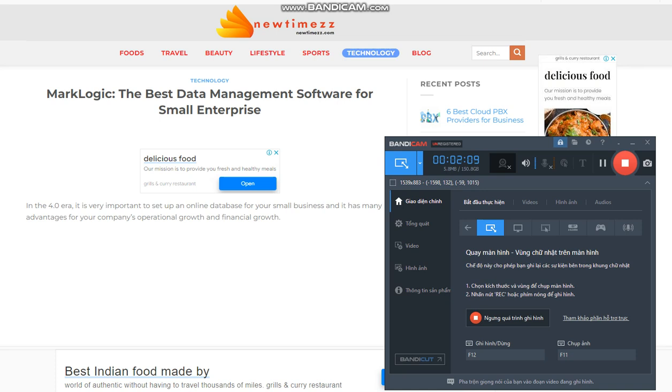We want to help data professionals achieve mission-critical objectives. Here are some key features that make MarkLogic the best data management software for small enterprise.